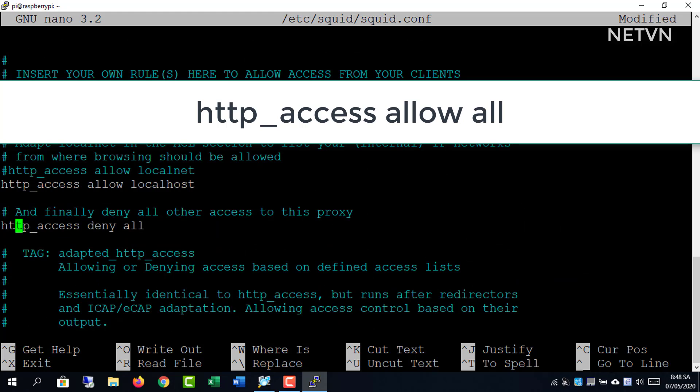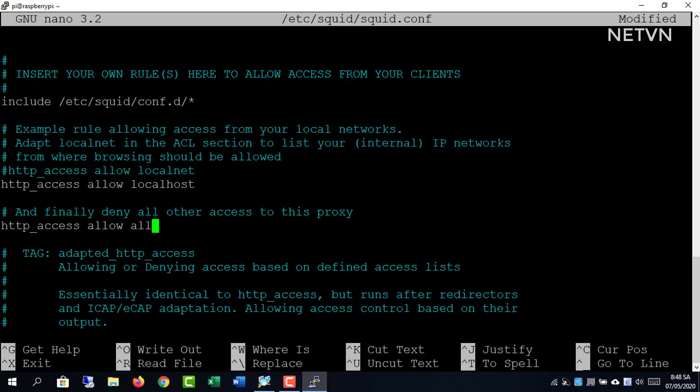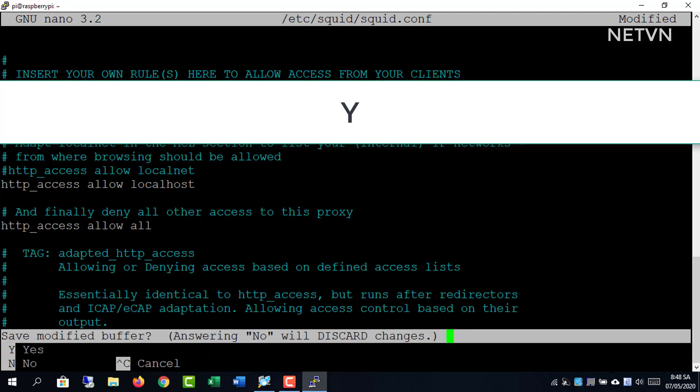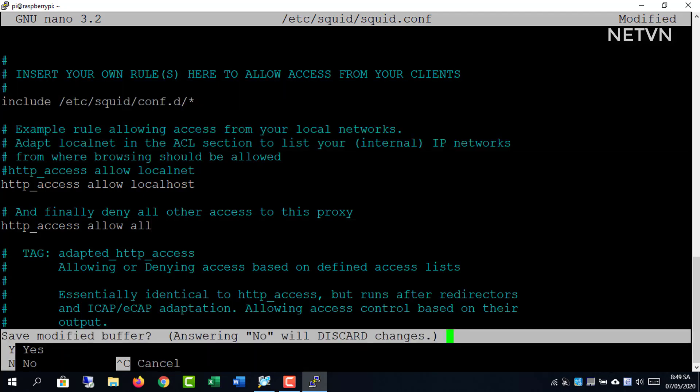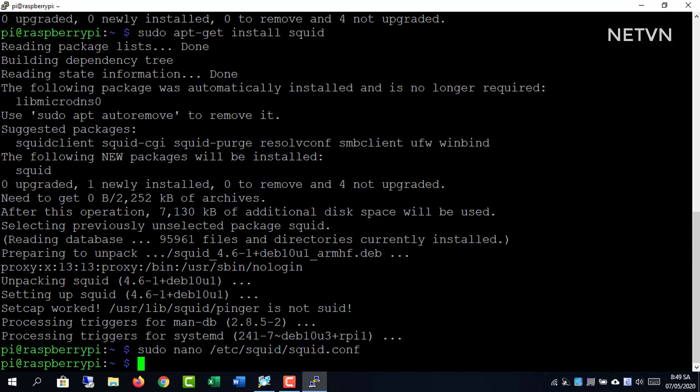Finally identify default rule which is blocking HTTP access and change it. Close and save the file and restart Squid service.